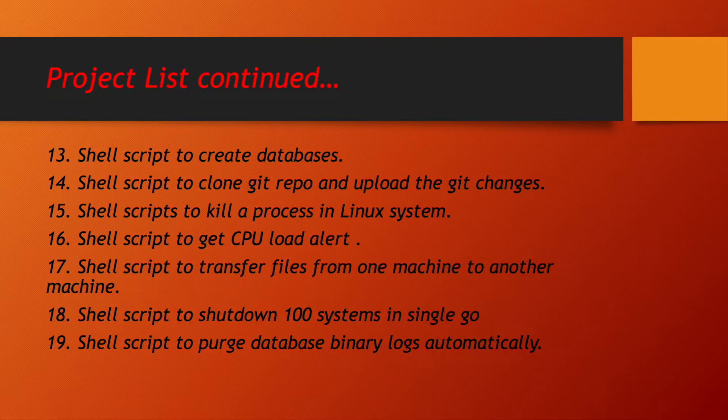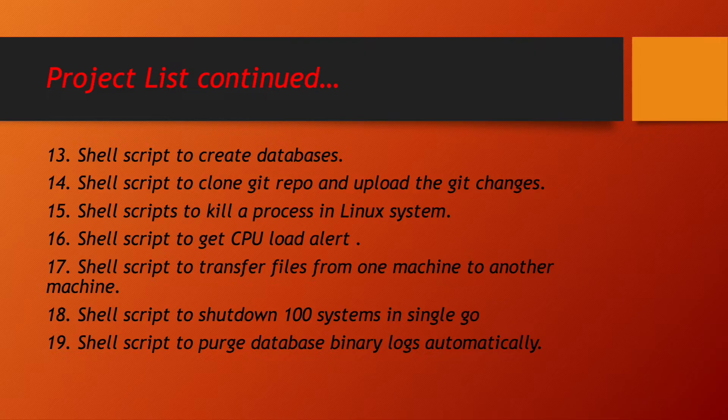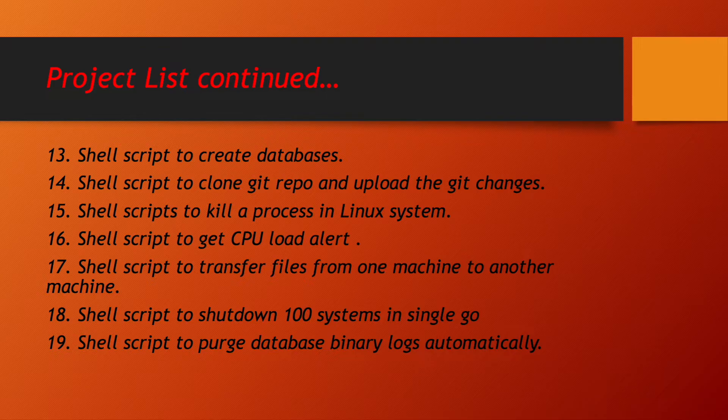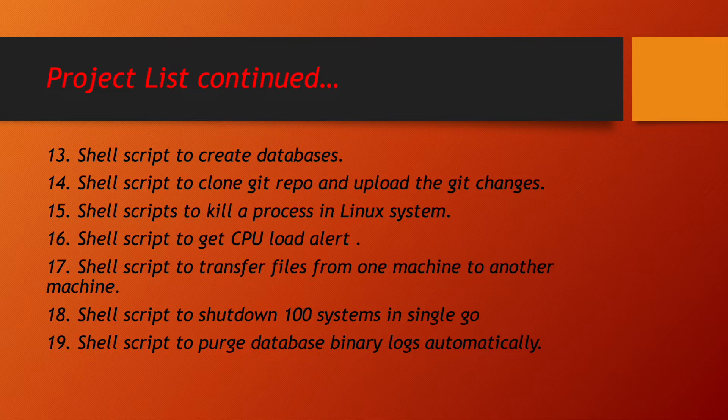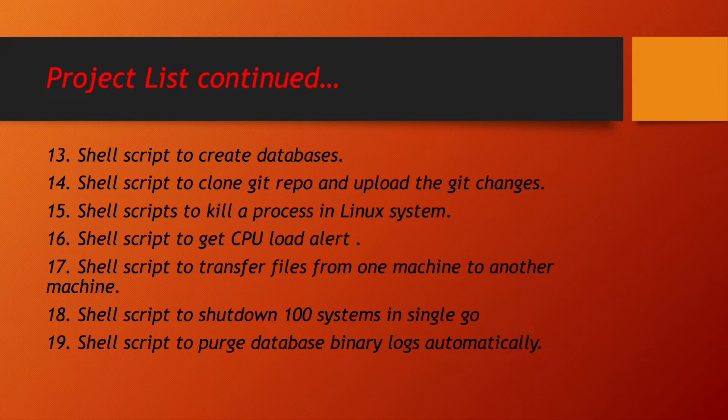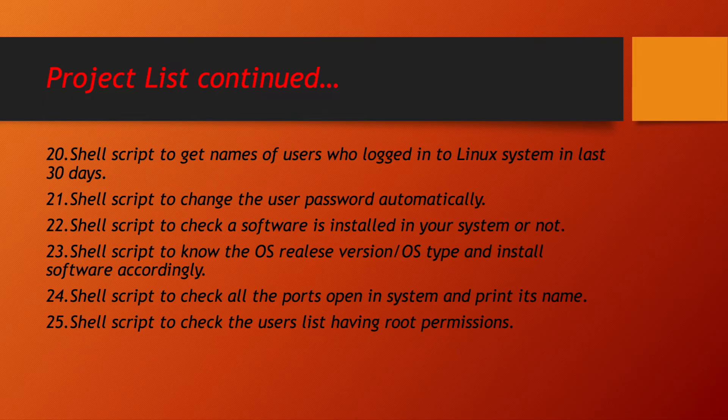We will be learning to write a shell script which will help us to create databases. We will be writing a script which will help us to clone the git repository and upload the changes into git automatically. We will be writing a shell script which will kill the process in Linux system automatically. Shell script to get the CPU load alert whenever load of the CPU goes beyond a specified limit in our shell script. Shell script to transfer files from one machine to another machine. Shell script to shut down 100 systems in single go. Shell script to parse database binary logs automatically.